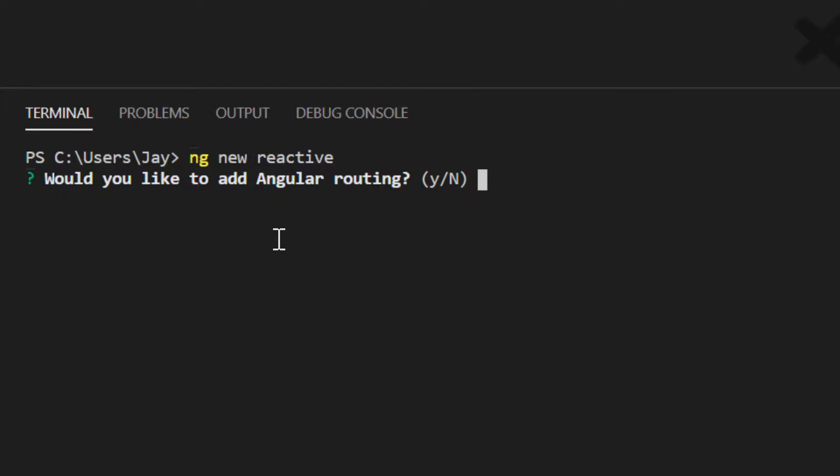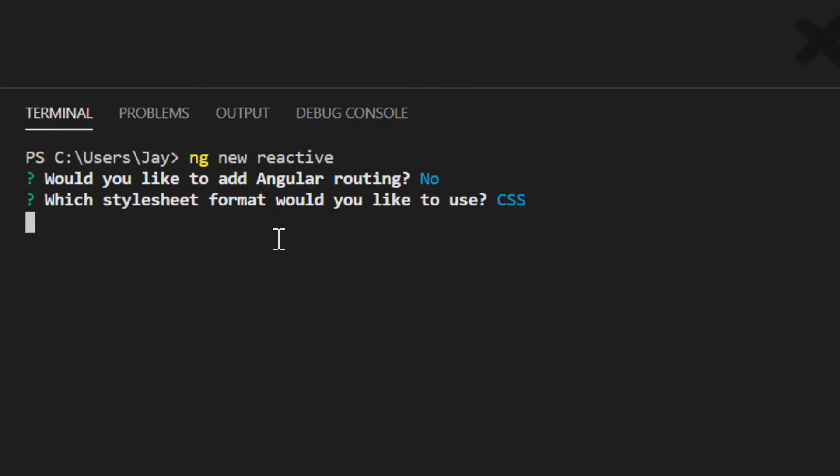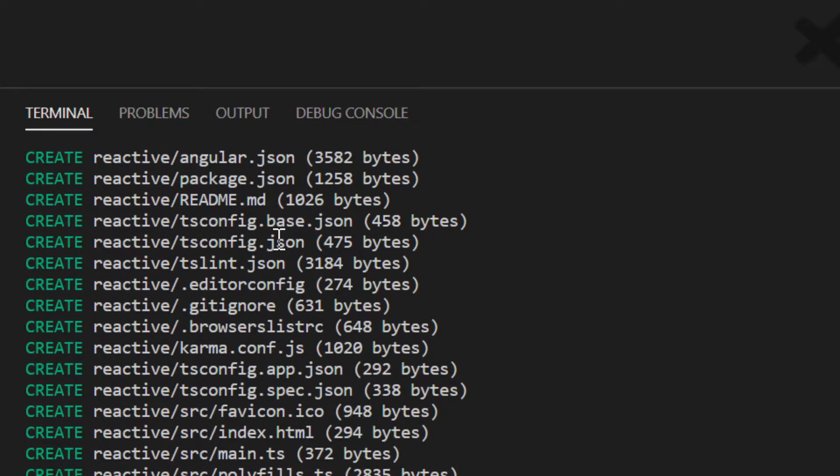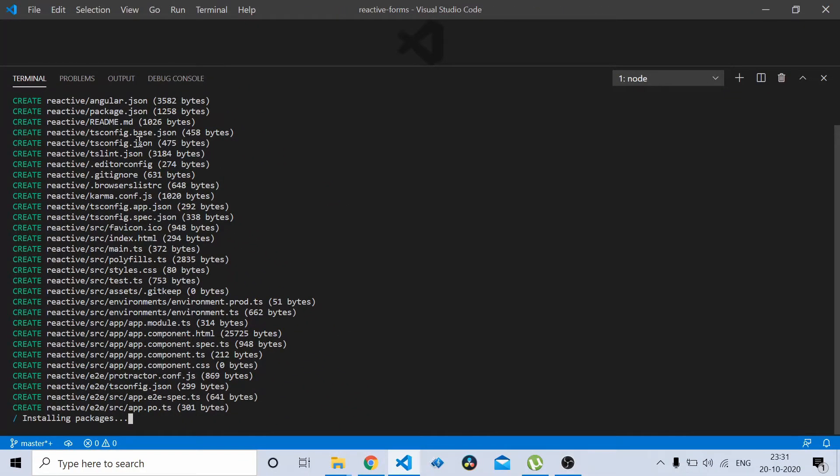I don't need routing for this project as of now so I'll press no, and CSS for styles. Now this installs the packages.